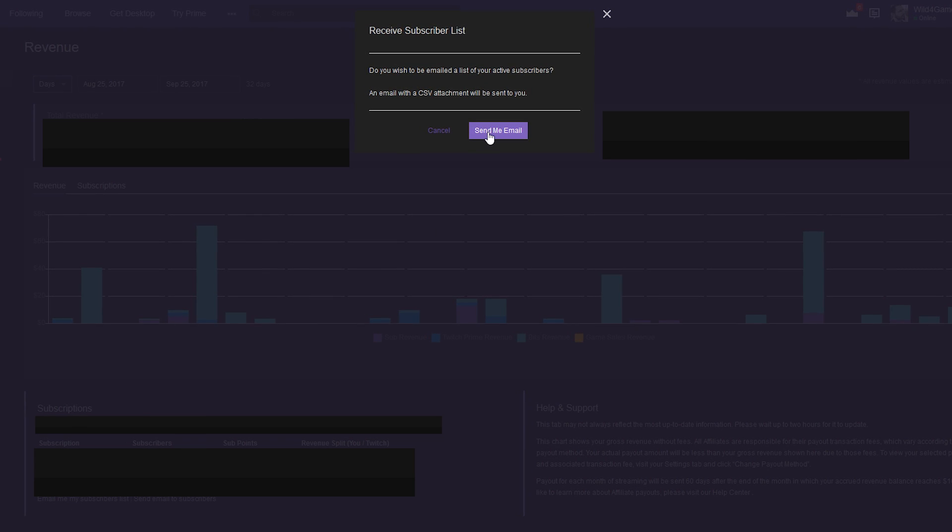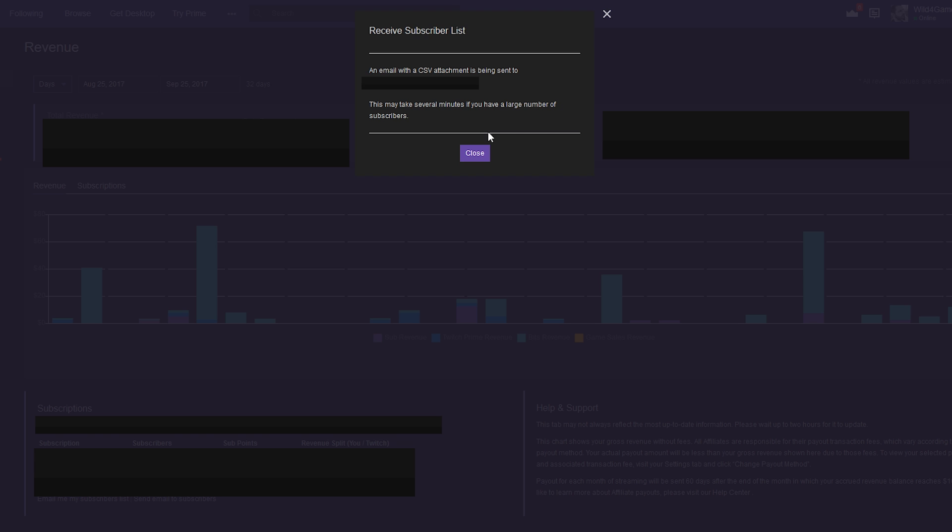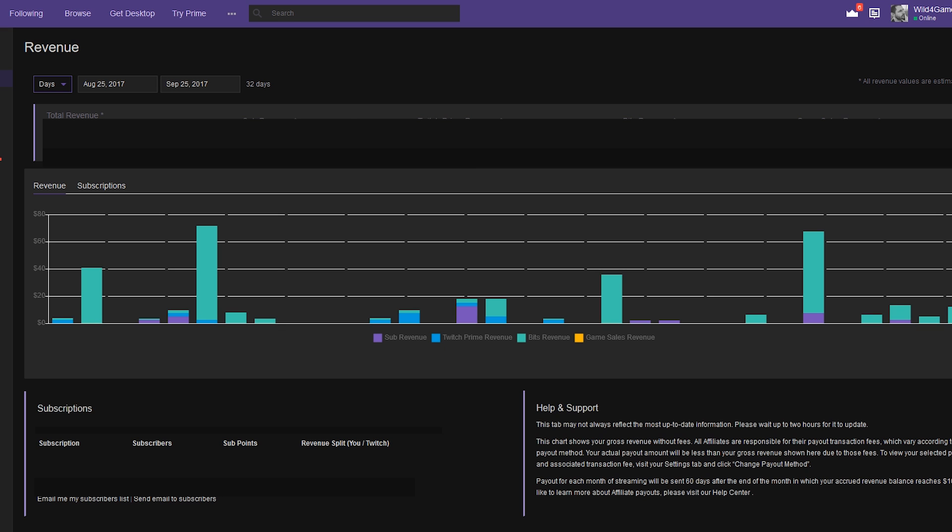Just to let you know, it's gonna take a few moments depending on how many subs you actually have, and this has been known to fail, so you may have to repeat this step. Go ahead and tell it to export and email to you, and within a few moments it should pop in whichever email account you have set up within your Twitch account.